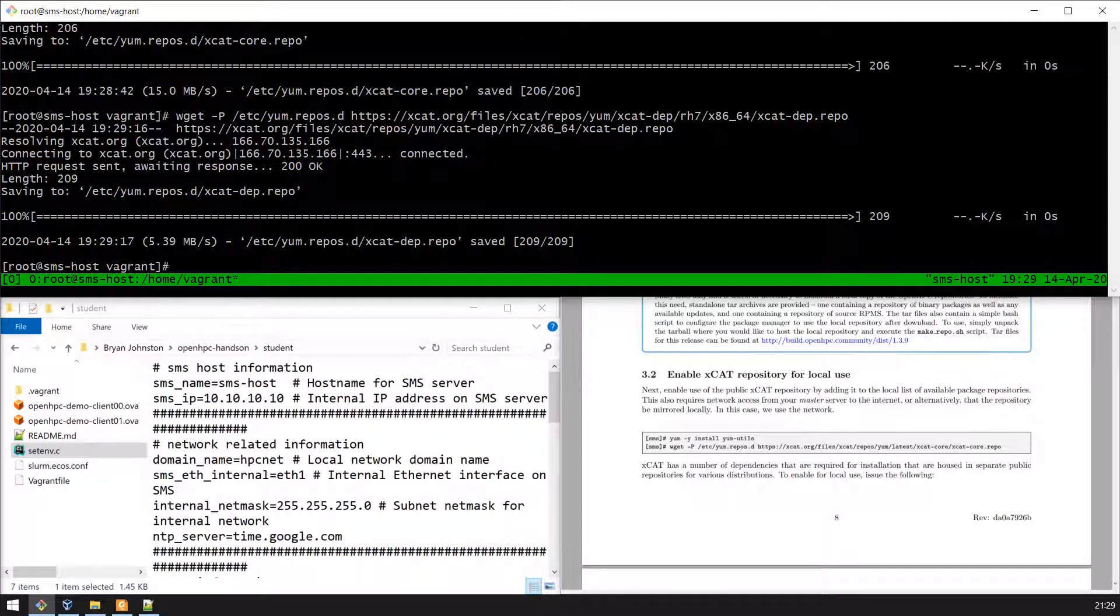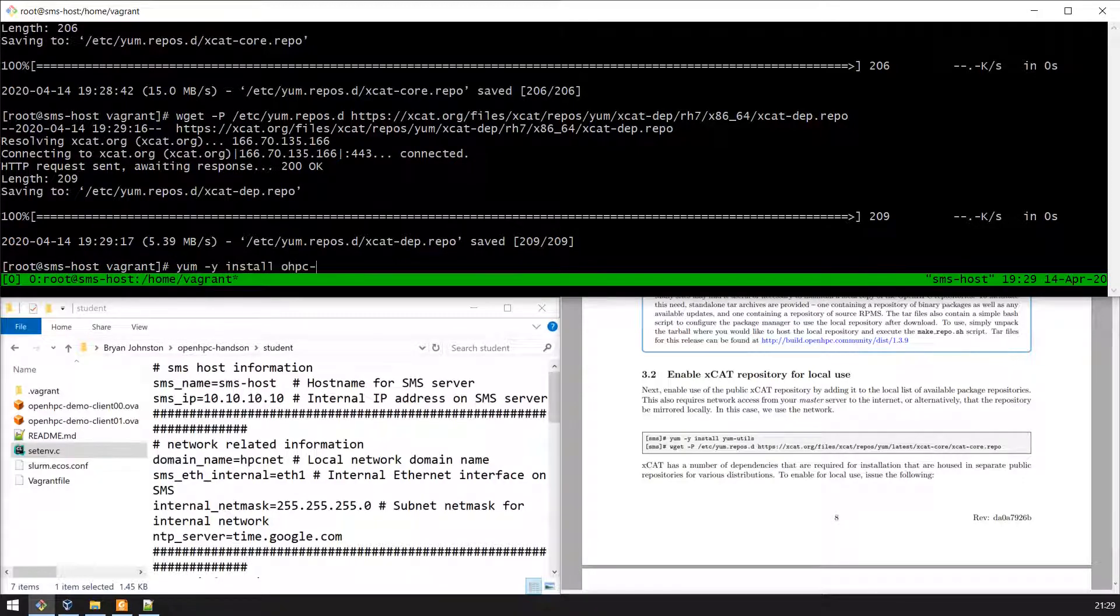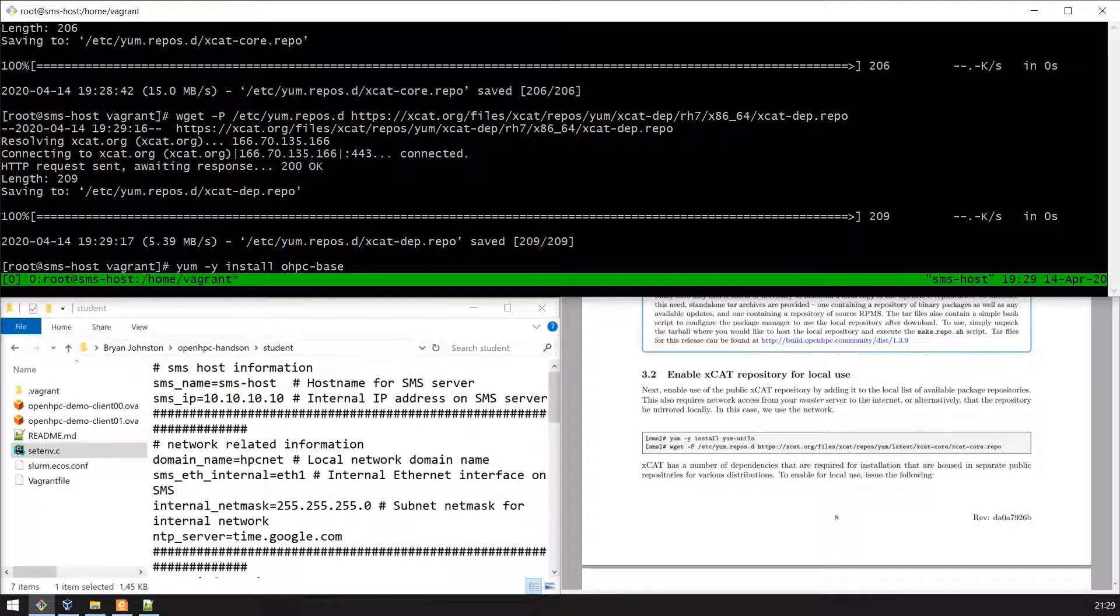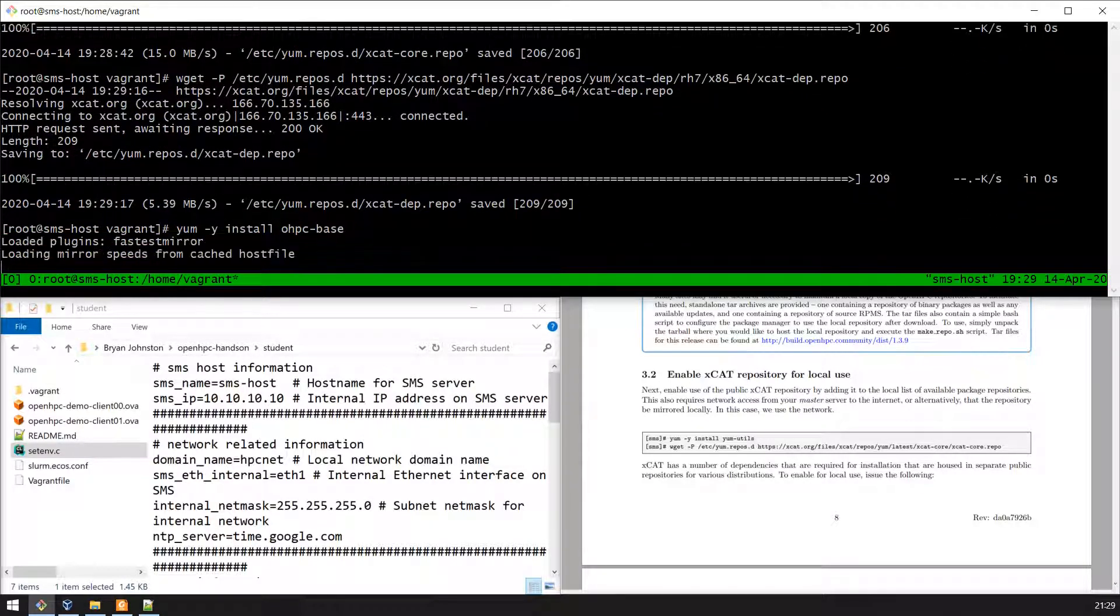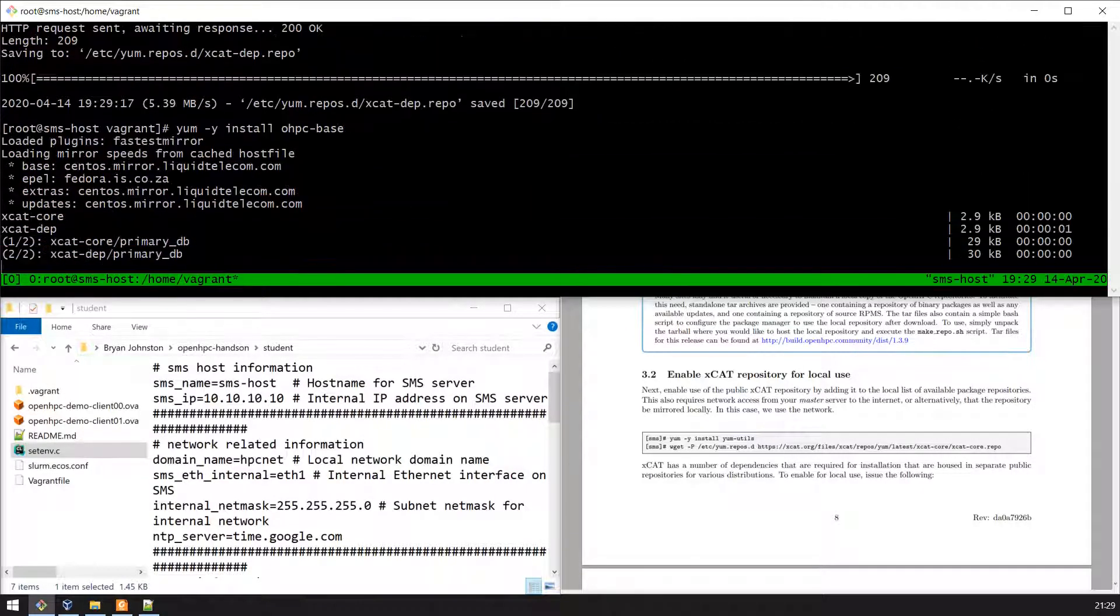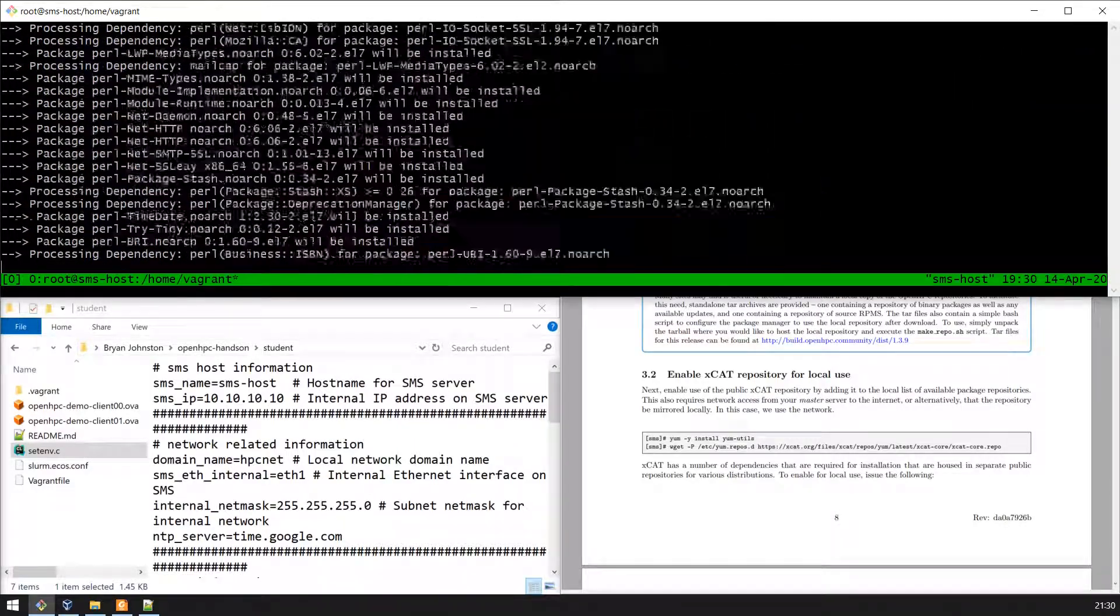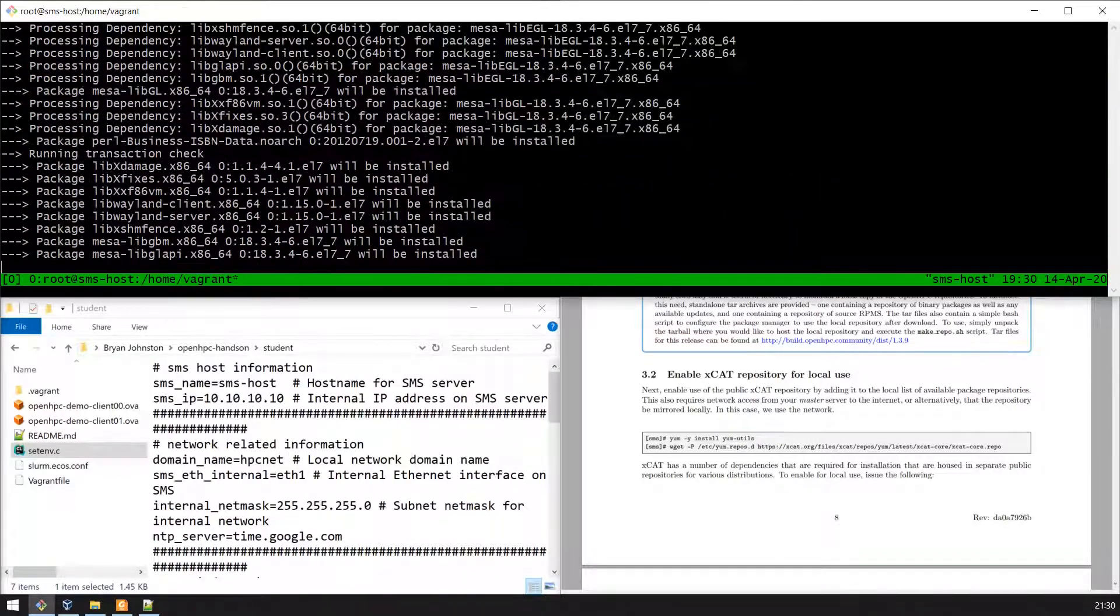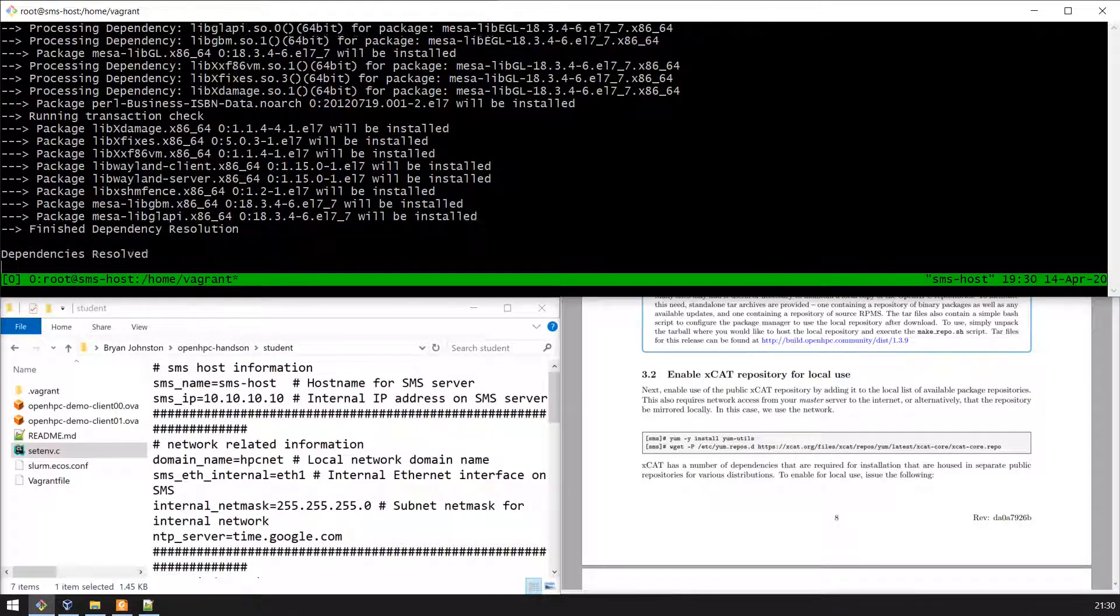Now that we have the OpenHPC repositories enabled, we can install further OpenHPC packages using yum. The common base package for OpenHPC is installed with yum. The OpenHPC base packages are 68 megs.